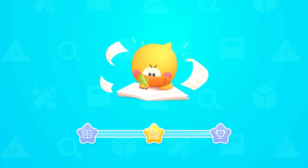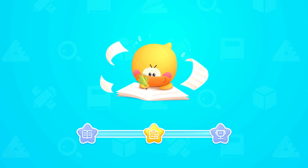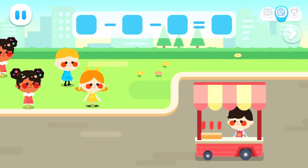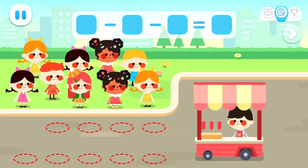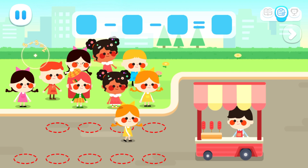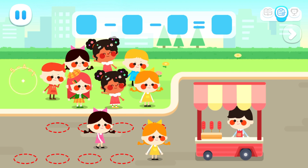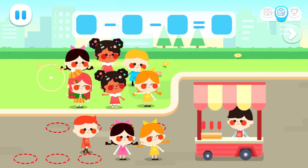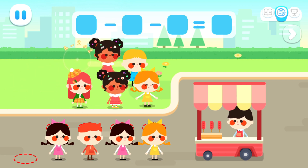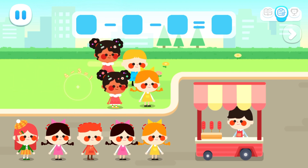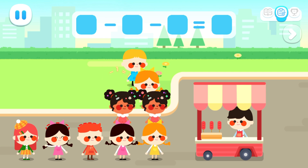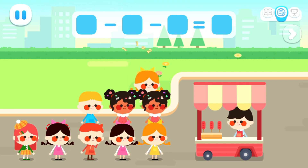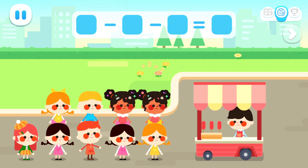Practice with Quacky! The kids are hungry! Go form a line and buy some food! One, two, three, four, five, six, seven, eight, nine!